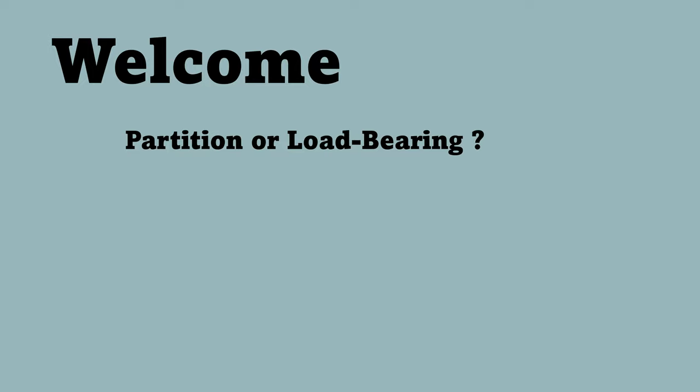Hello and welcome to the channel. In this video I'm going to talk about the difference between partition walls and load-bearing walls.